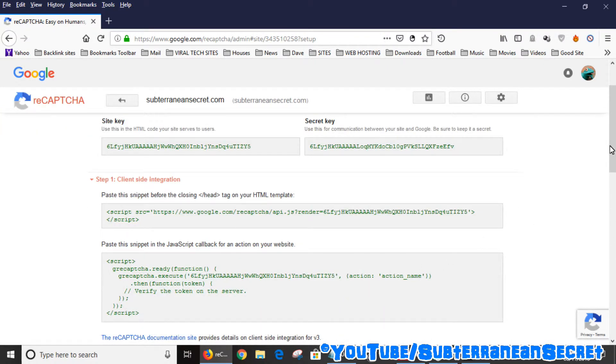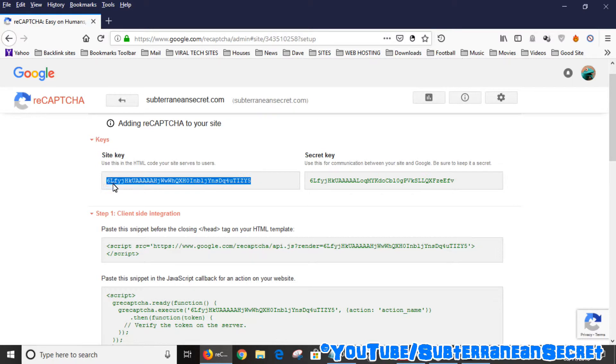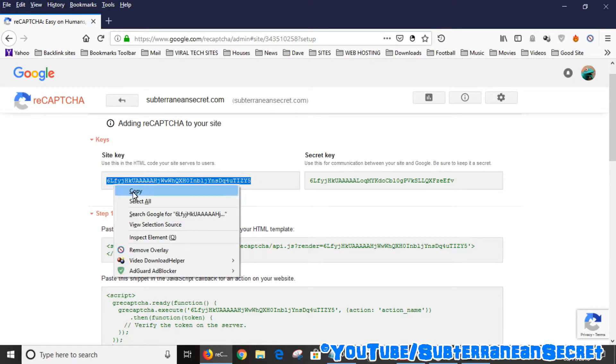Straight away it gives you the site key and the secret key, which is what you need to add to your Website X5 software. Let's simply copy these by highlighting them and then right-click.